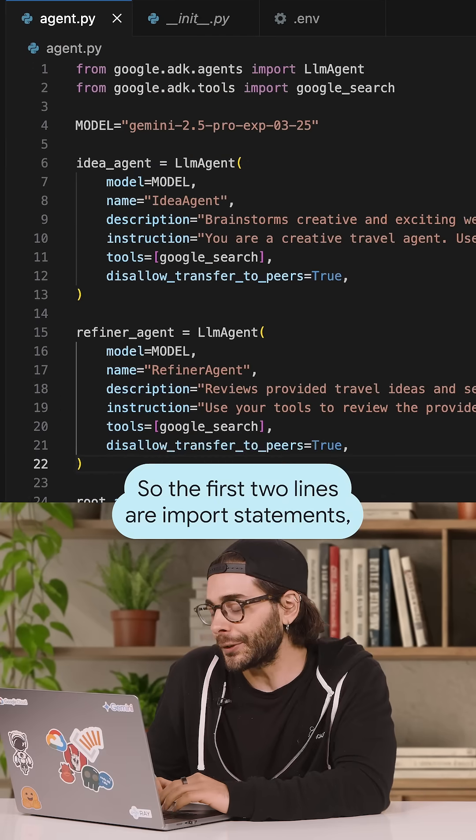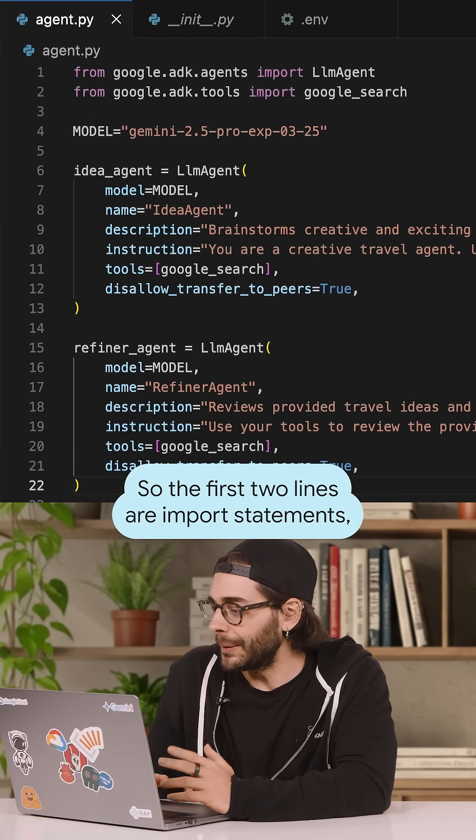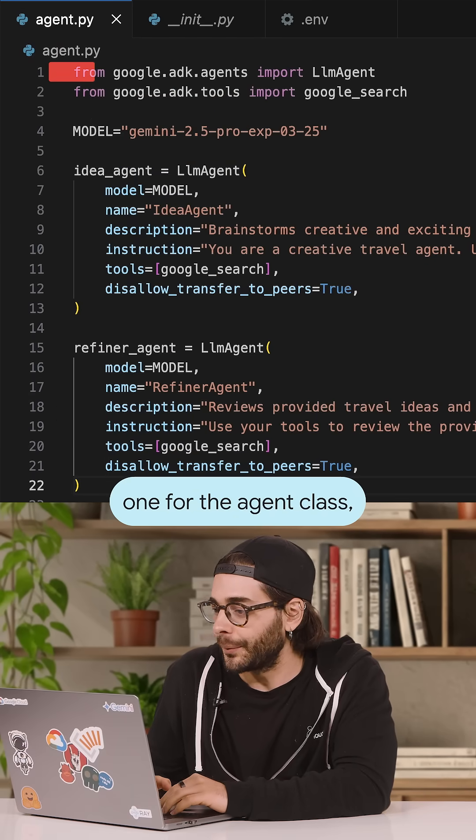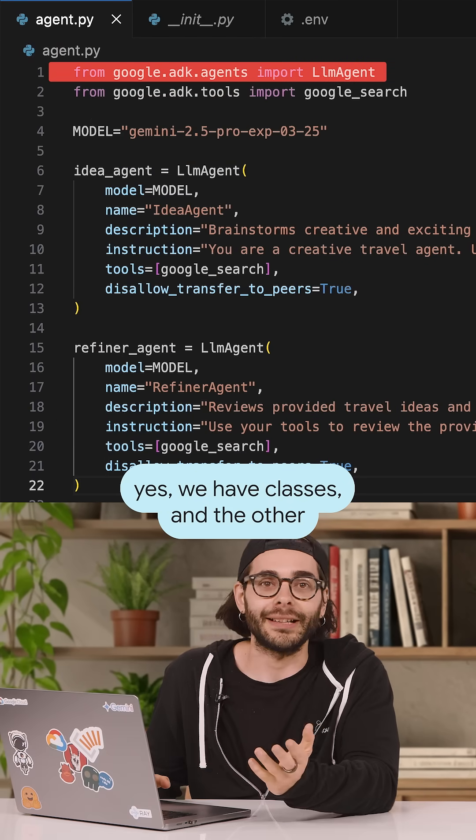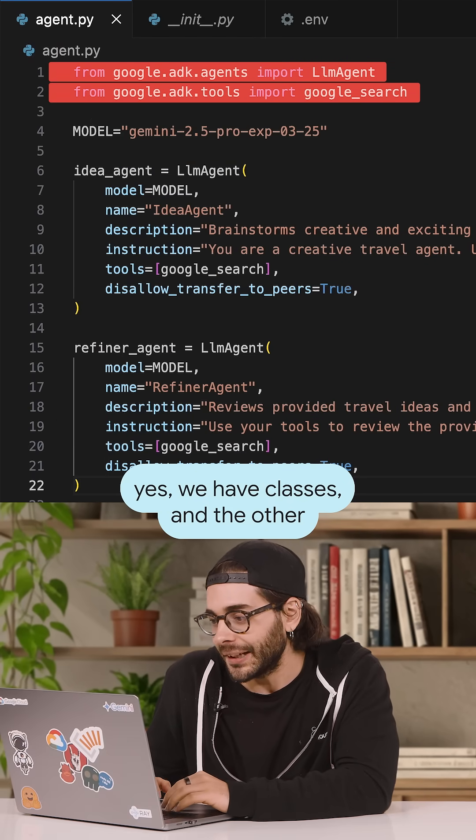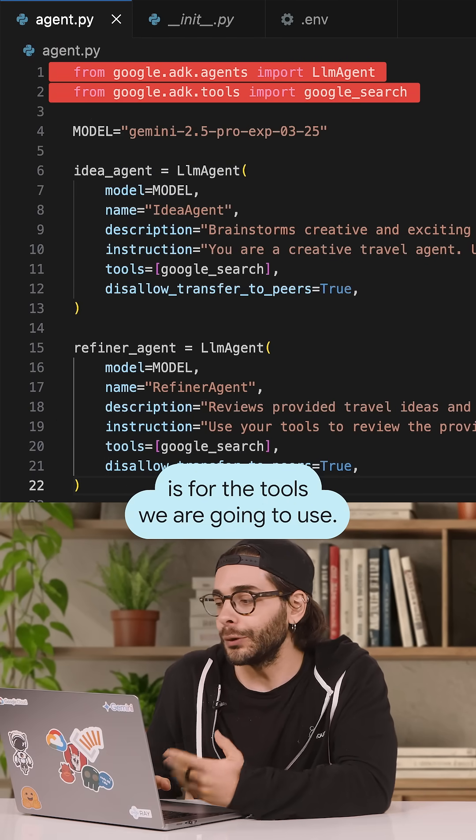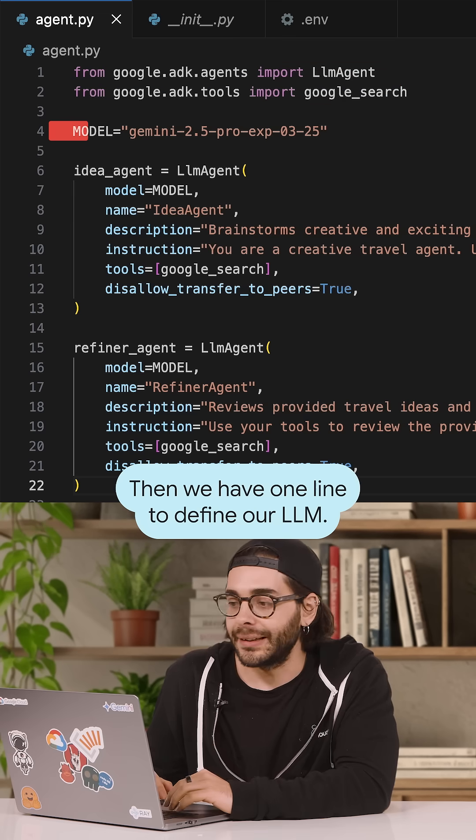So the first two lines are import statements. One for the agent class. Yes, we have classes. And the other is for the tools we are going to use.